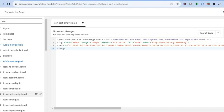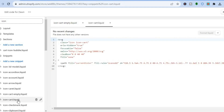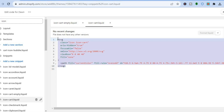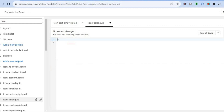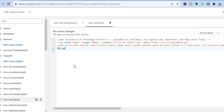Tap on Save. After saving, go over to the left hand menu option again and select icon-cart.liquid. You will again see the code — select all of it, delete it, and paste in the code that you had copied earlier, then tap on Save once more.